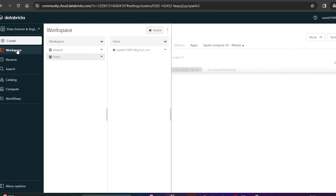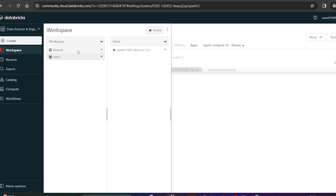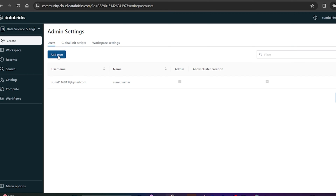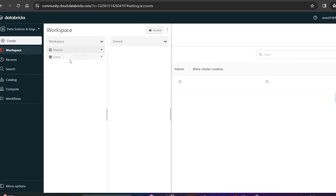Now let's go to the Workspace. Workspace is where many users work together. In a company there might be 10 to 15 users, and all users are listed inside. Notebooks or things shared with you will appear in the Shared folder. There are two folders: User and Shared. You can also add new users by going to Admin Settings, where you have the option to add users.